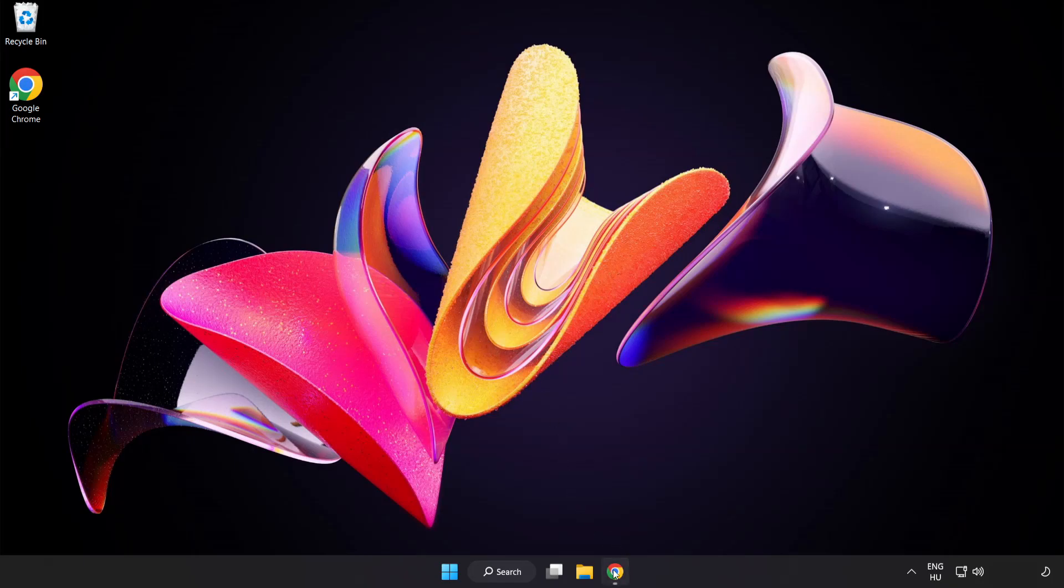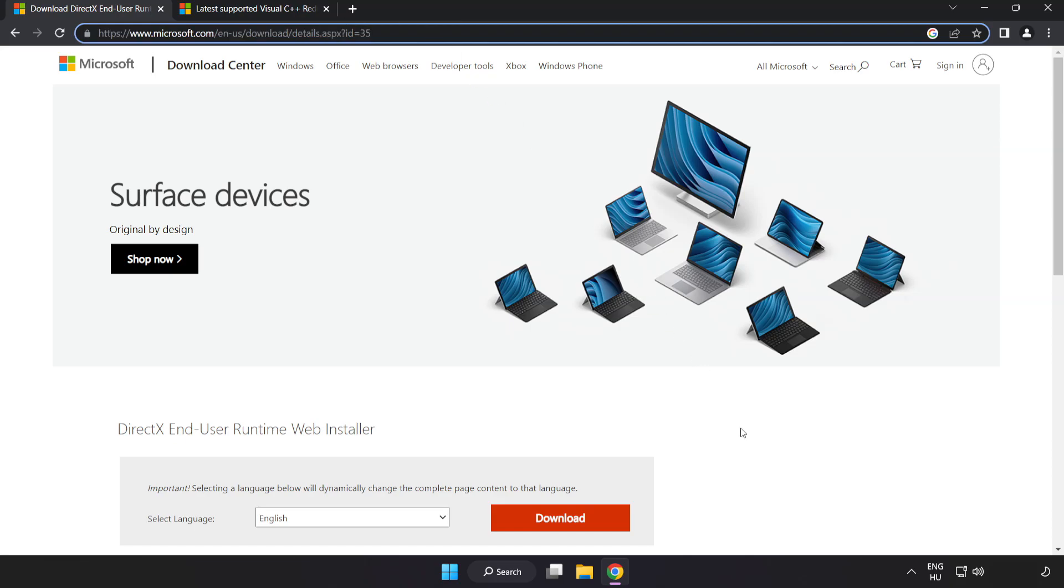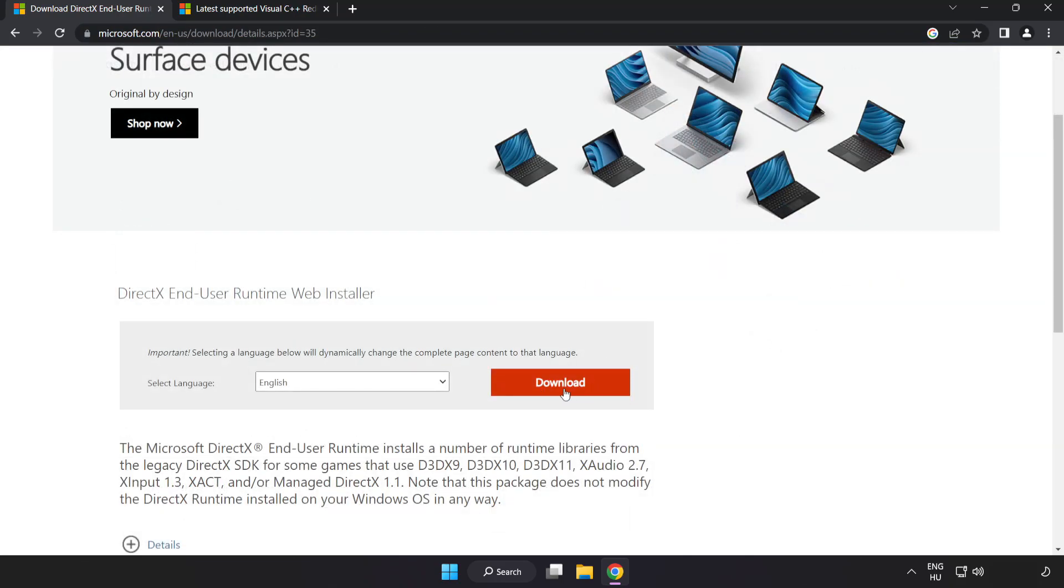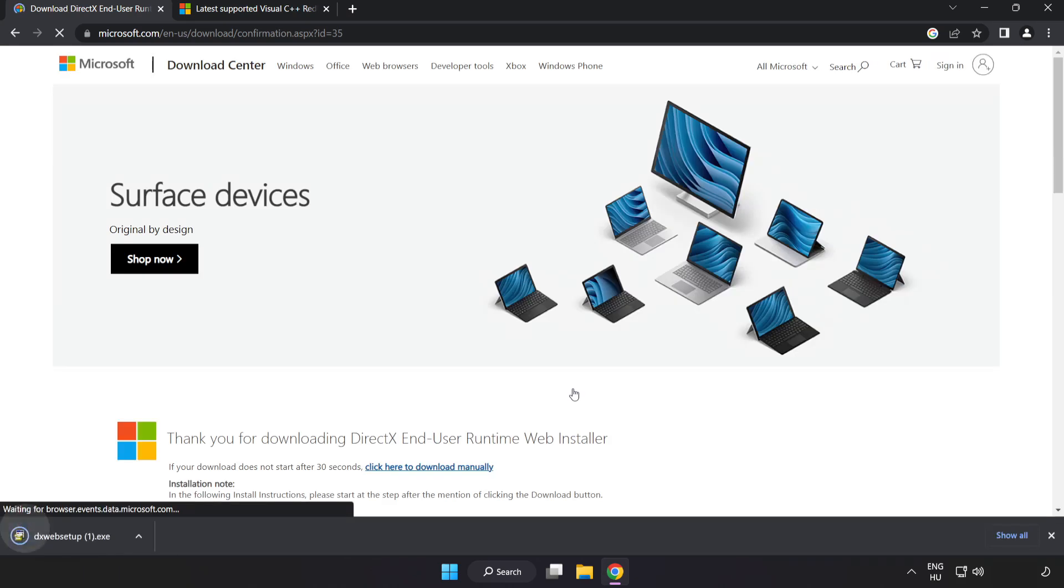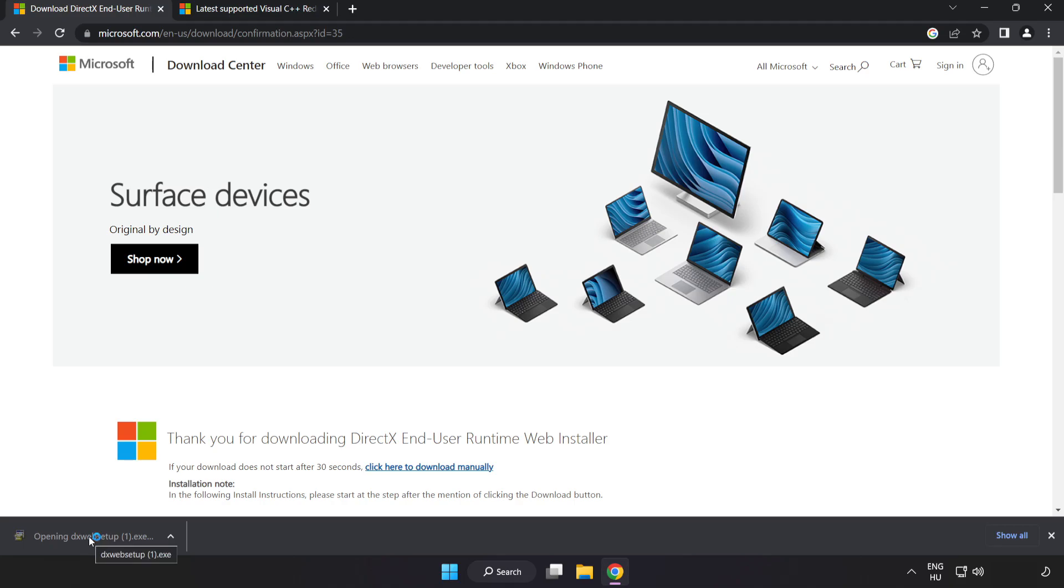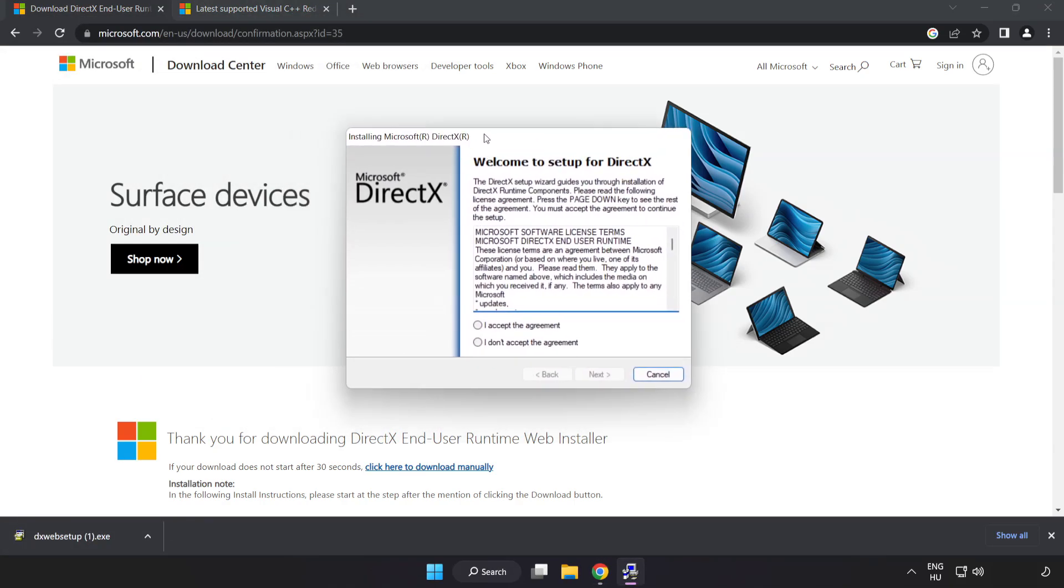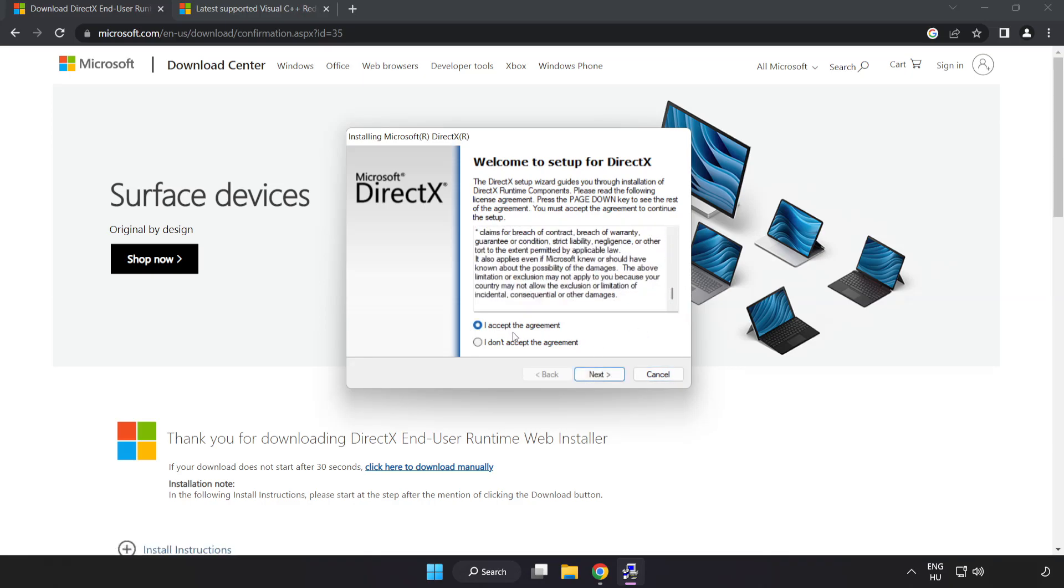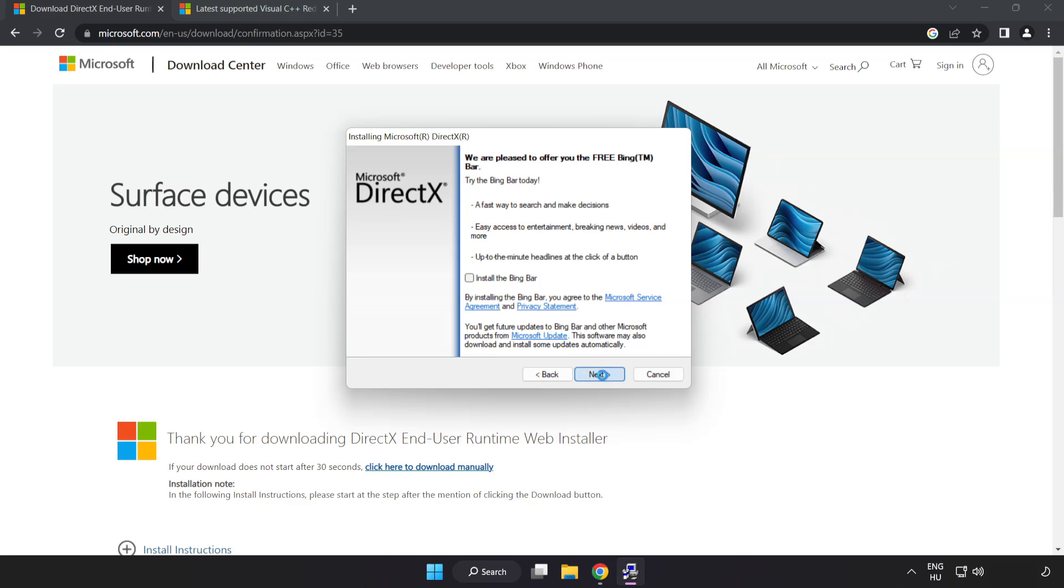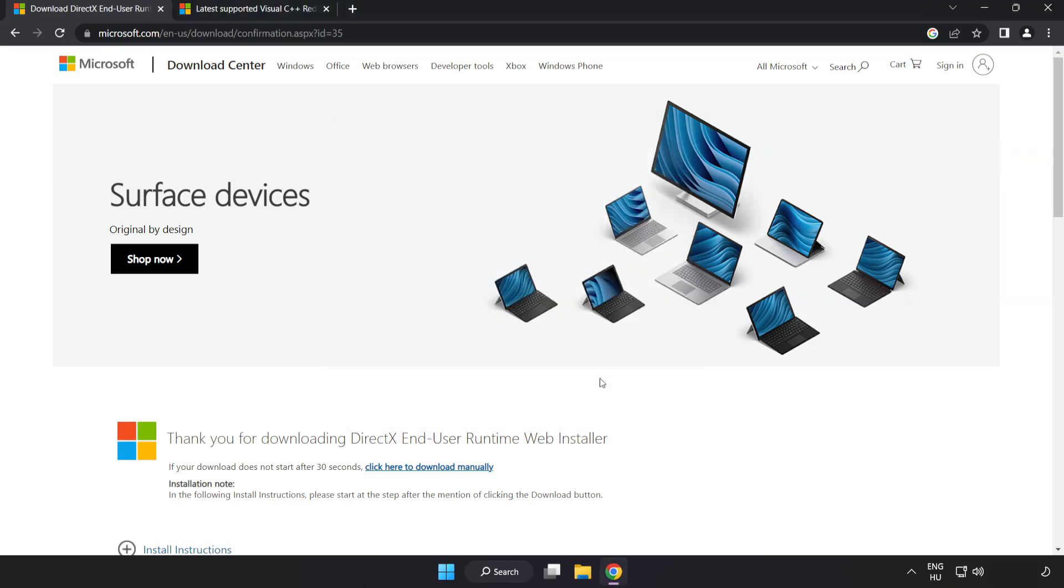Open internet browser. Go to the website, link in the description. Click download. Install downloaded file. Click I accept the agreement and click next. Uncheck install the Bing bar and click next. Installation complete and click finish. Close DirectX website.